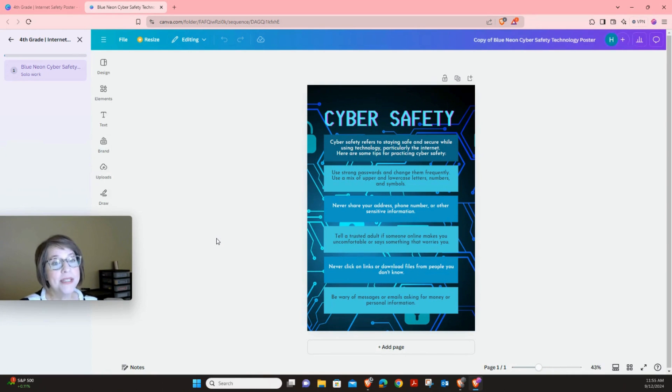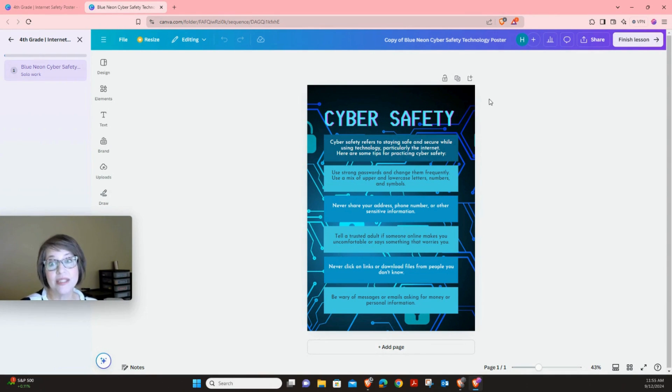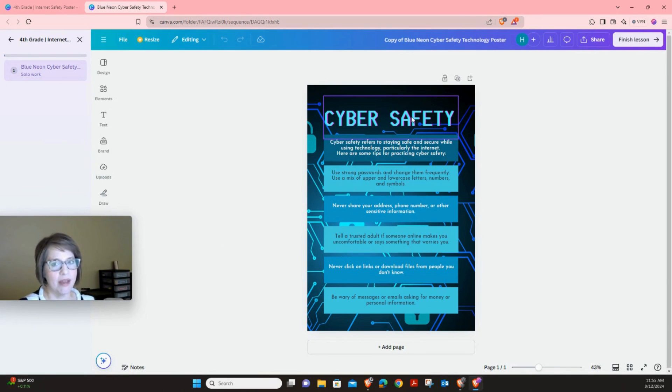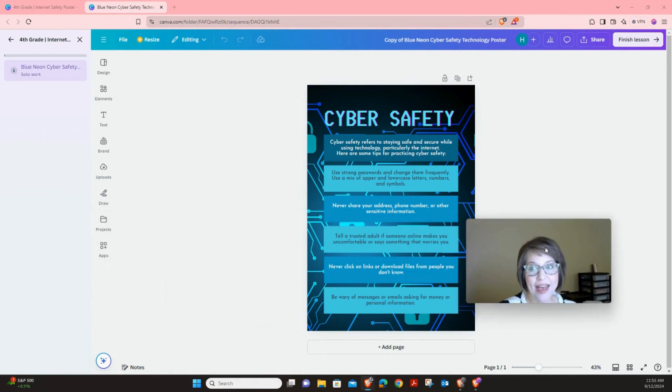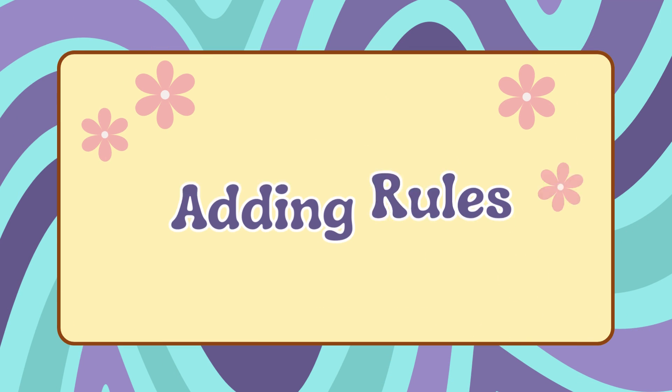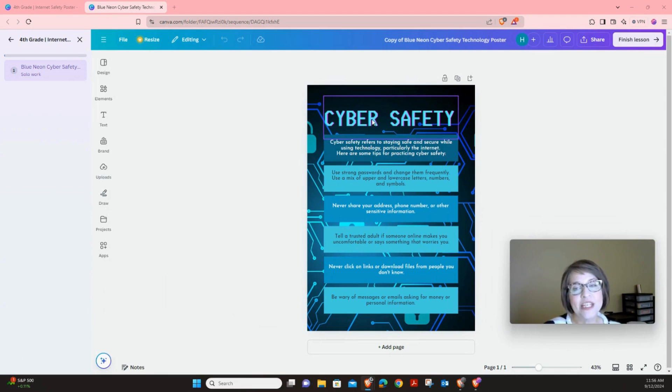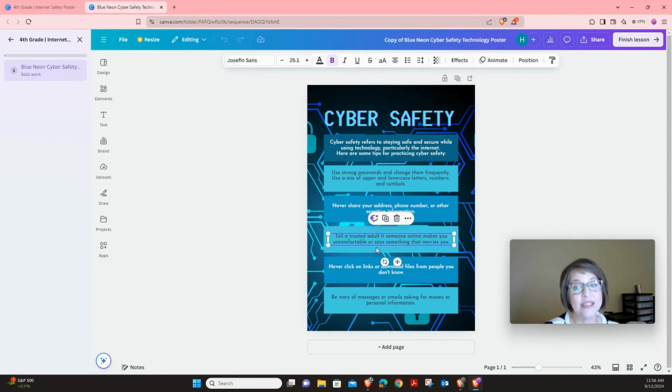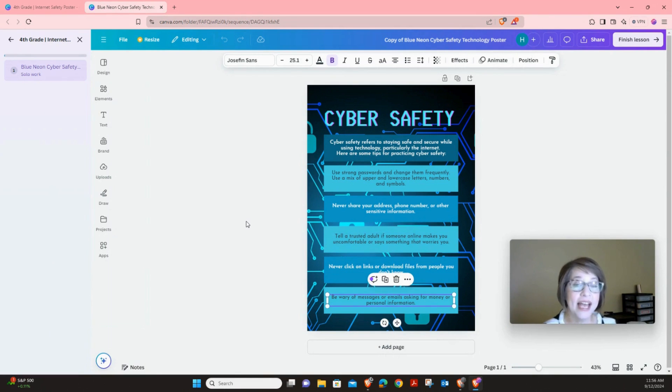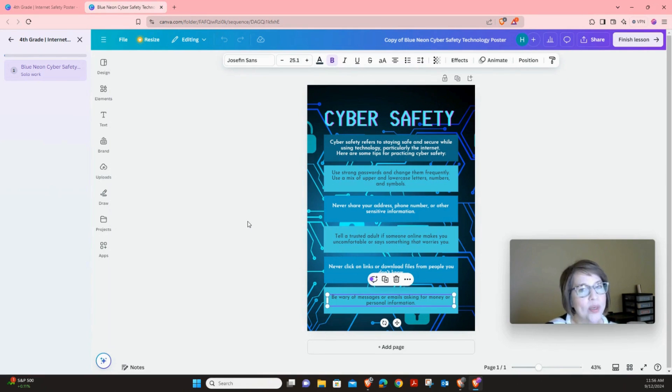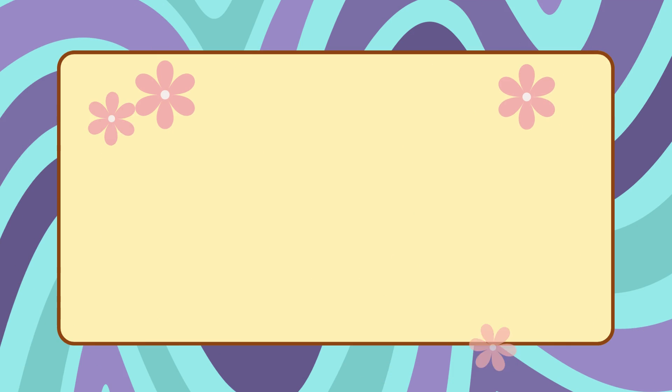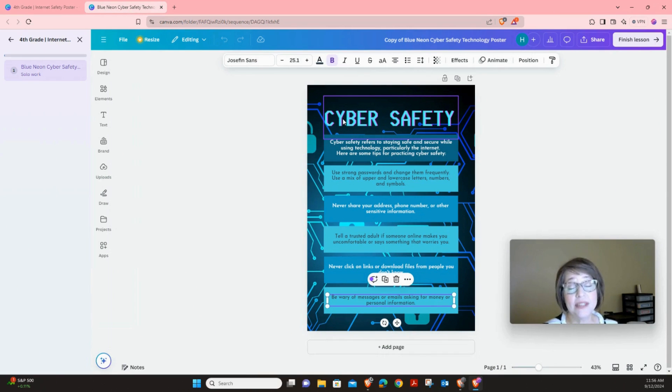Now your job today is you're going to be creating a poster that's going to be about internet safety. So this is called cyber safety, which is the same thing as being online. And we're going to type in six different rules. Now the first thing you're going to do is you're going to realize that all of these are just text boxes. So we're going to use the layout and the style that's already been selected. And we're going to go in and we're going to change everything to be the rules that we'd like to use. We're going to keep the title as cyber safety.